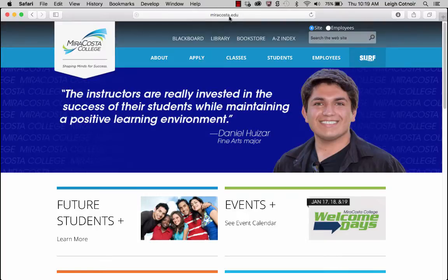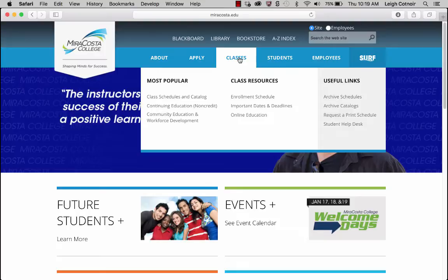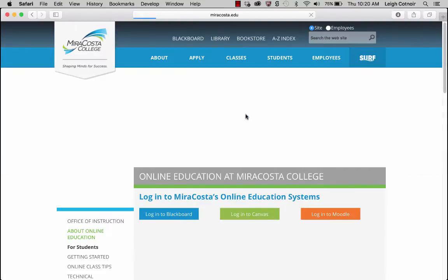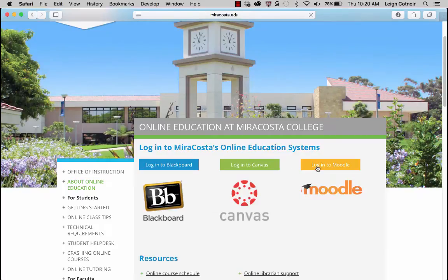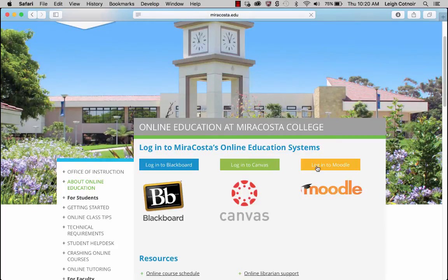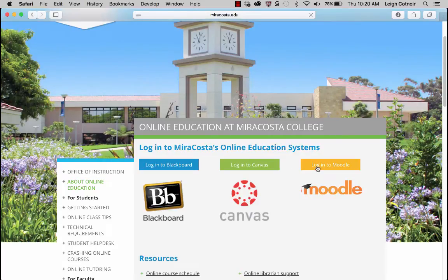If you go to MiraCosta.edu for the main campus website, you can go under where it says Classes and then where it says Online Education. If you click on that, you'll see that you can log into any of the currently supported LMSs, or learning management systems.